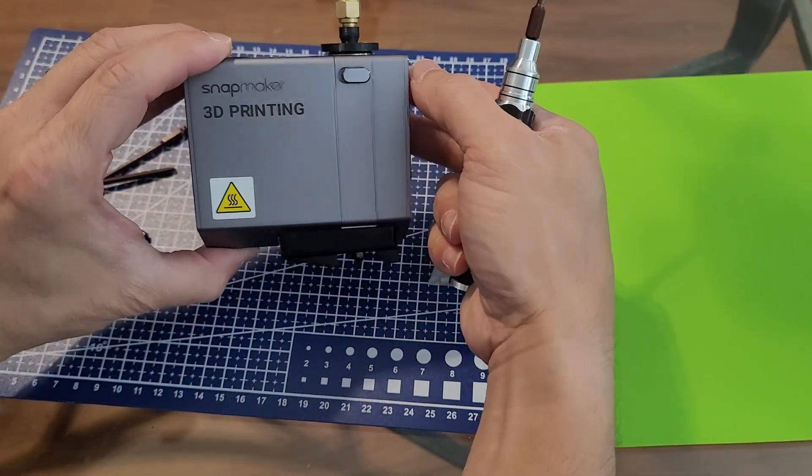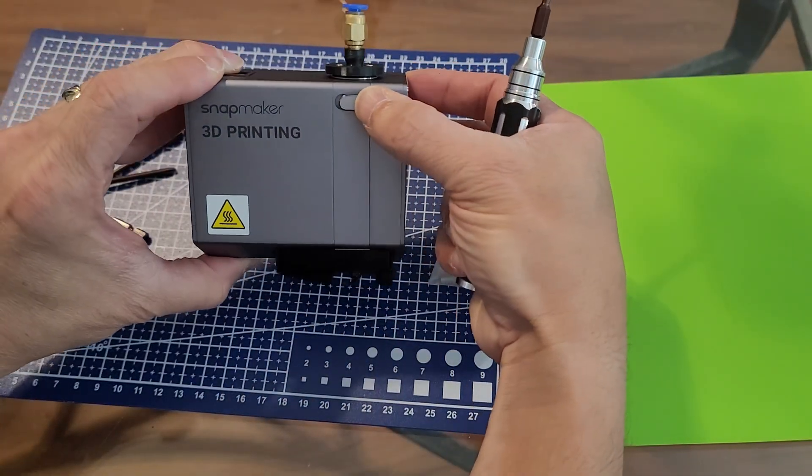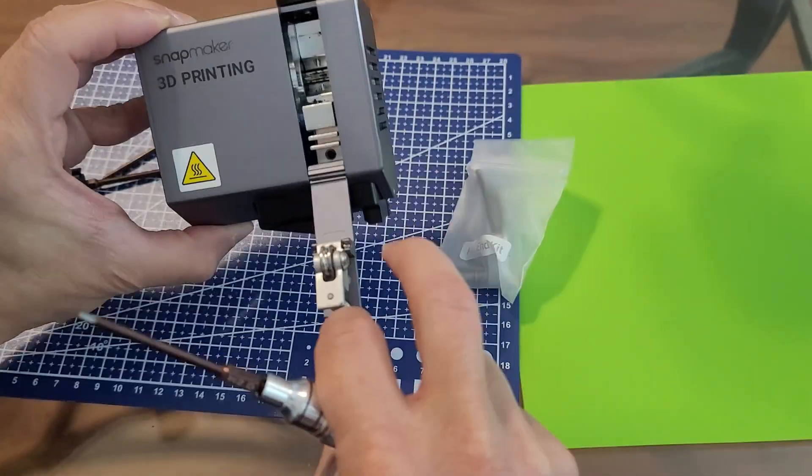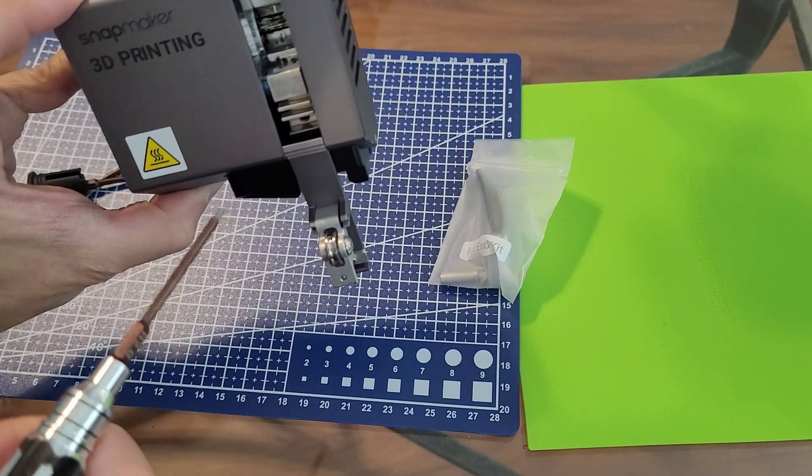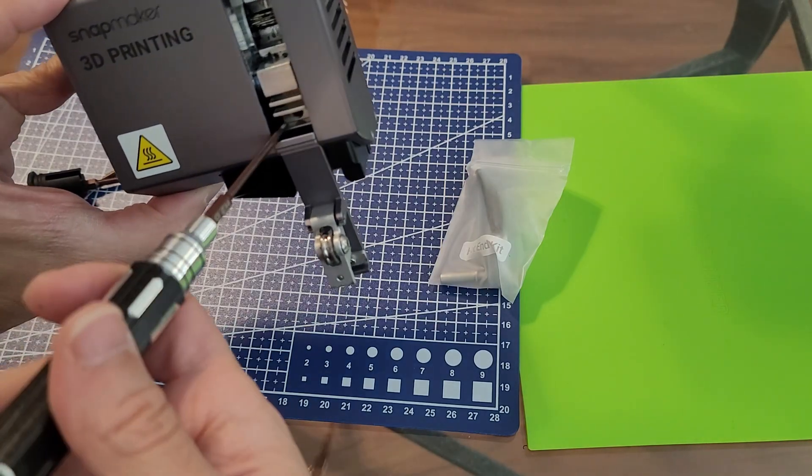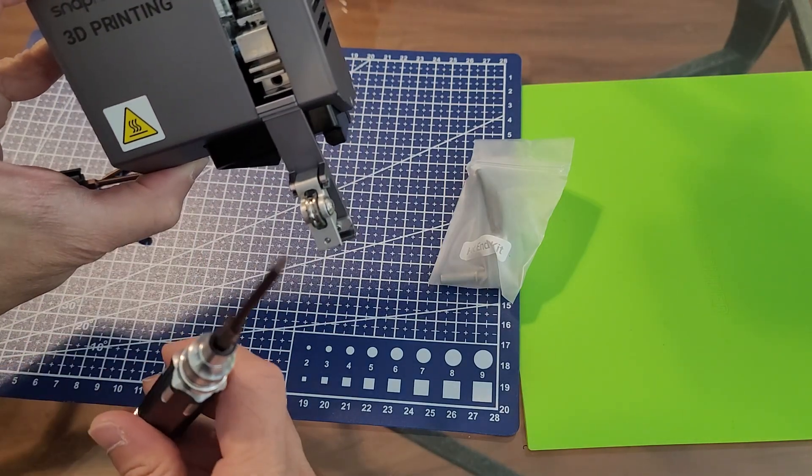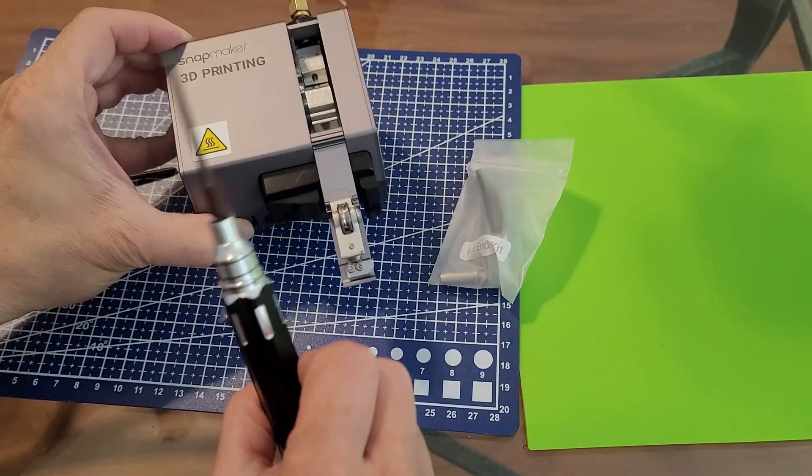So first thing you're going to need to do is go ahead and open this up. That little hole right here. You need to use your hex bit tip for this one.